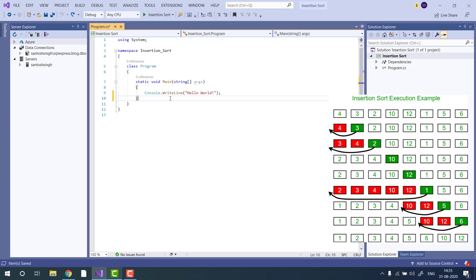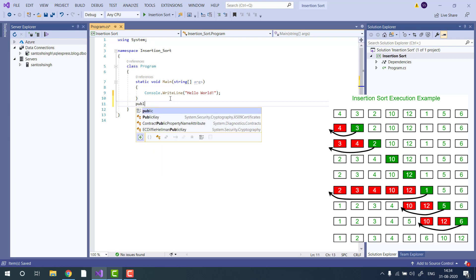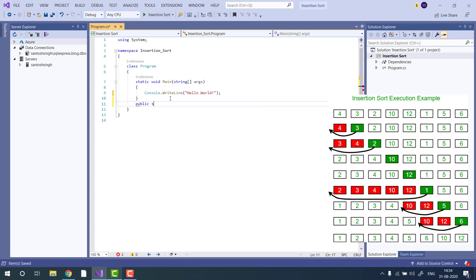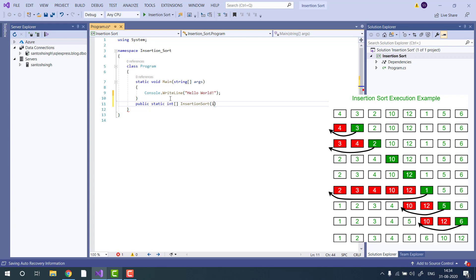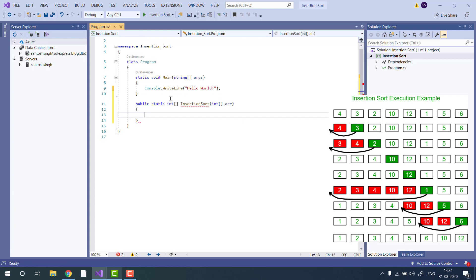I have already created a console application in Visual Studio 2019. Let's start the coding. Let's create one static method that returns the sorted array, and then declare some global variables.